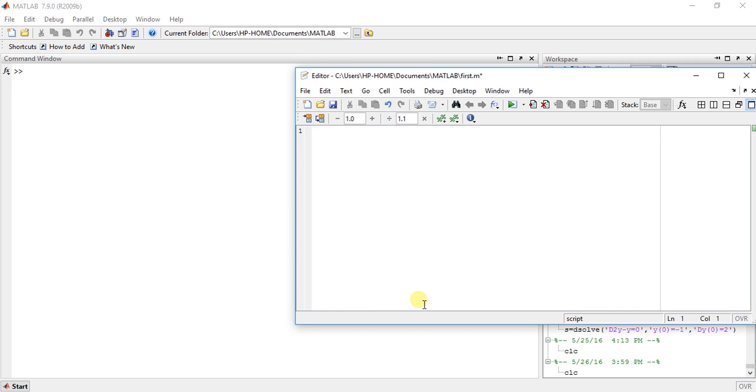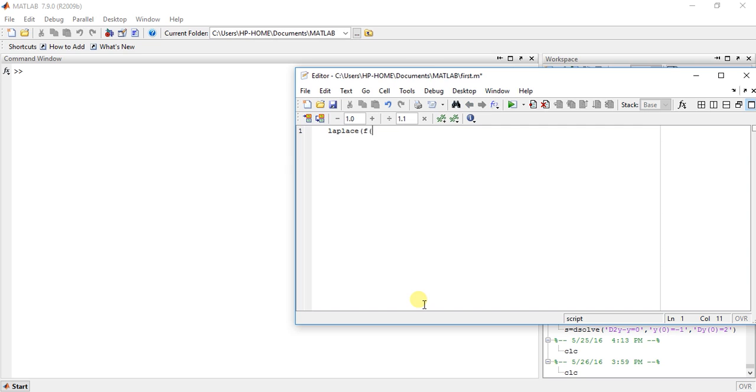So there is a function called Laplace and the function which you want to transform. So this is the basic syntax for Laplace transformation. Now let's start with some examples.